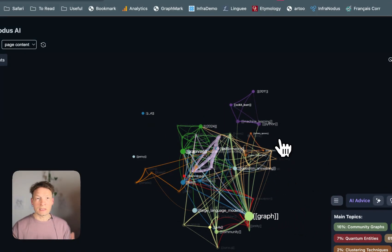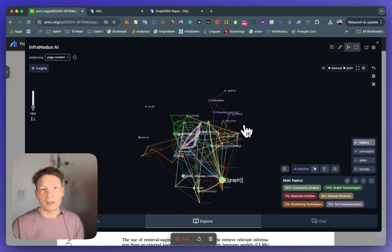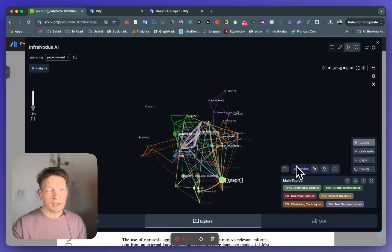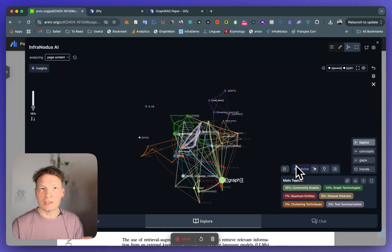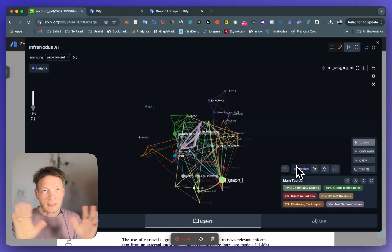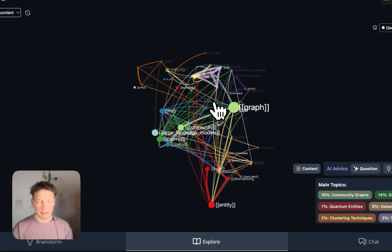For a user this allows you to see the main content and how the main topics relate to one another — that's really great. The same thing applies to the model: if AI gets this information it understands much more about the structure of the document. So when you ask general questions or questions that demand reasoning, it's going to have a holistic view of the knowledge you're analyzing.